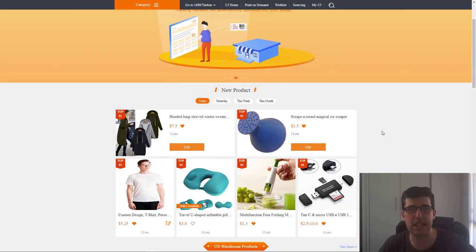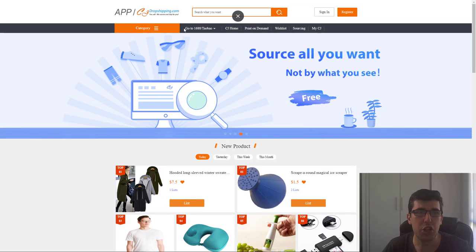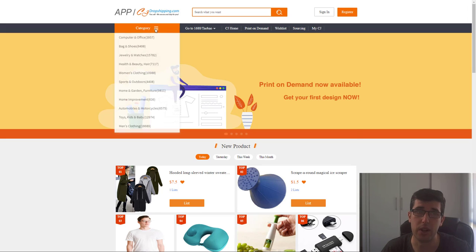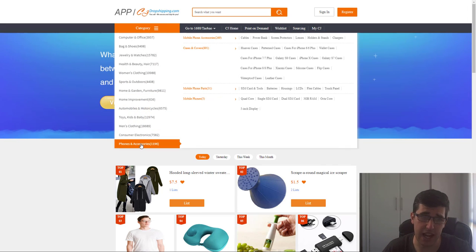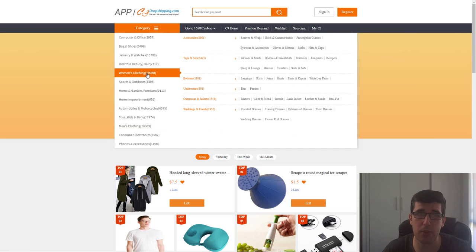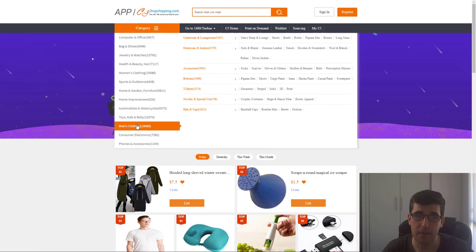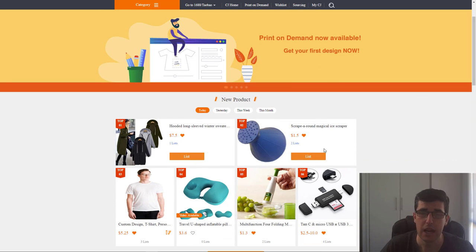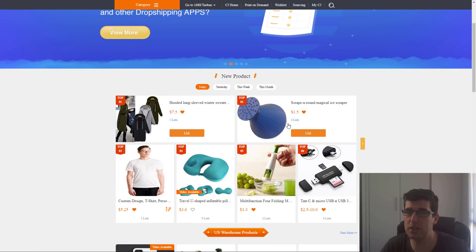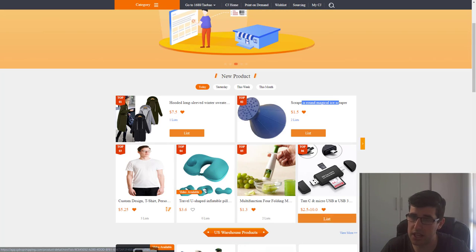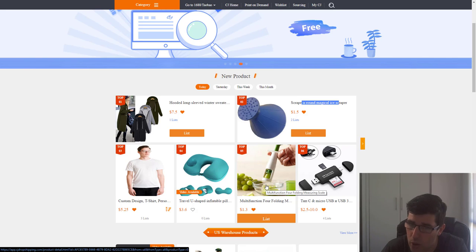CJ Dropshipping - the website is just CJdropshipping.com. You go to their app section and you're going to be filled with heaps of products. They even do print-on-demand and sourcing for you, which is really awesome. They're going to have all these categories and all these products can be dropshipped. You can see which ones are the biggest - jewelry, watches, women's clothing, home and garden, motorcycle, men's clothing, toys and kids. All of these categories - what you want to do is scroll down and you're going to see all these new products. Like this: the Scrape Around magical ice scraper - there's a possible winning product that's not saturated. You're also seeing a USB multifunction folding measuring scale.